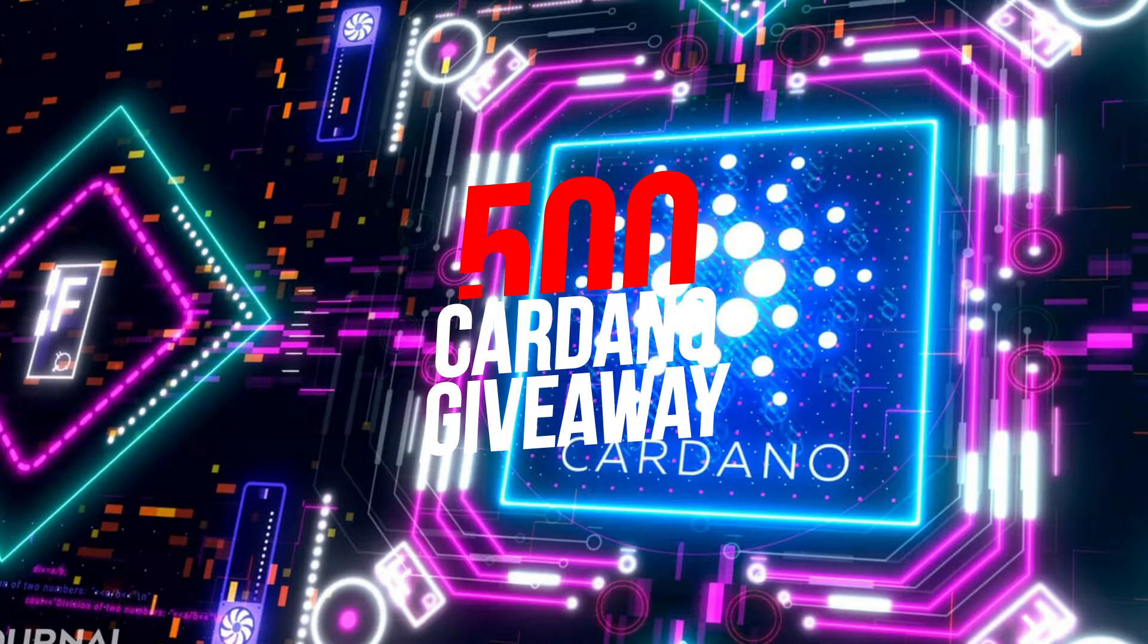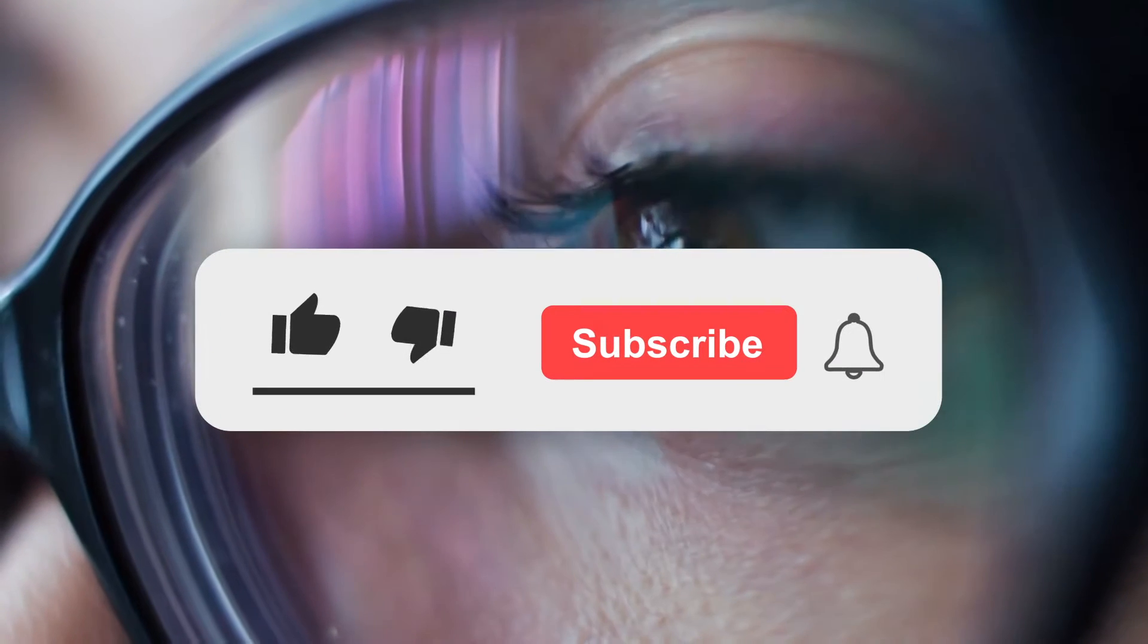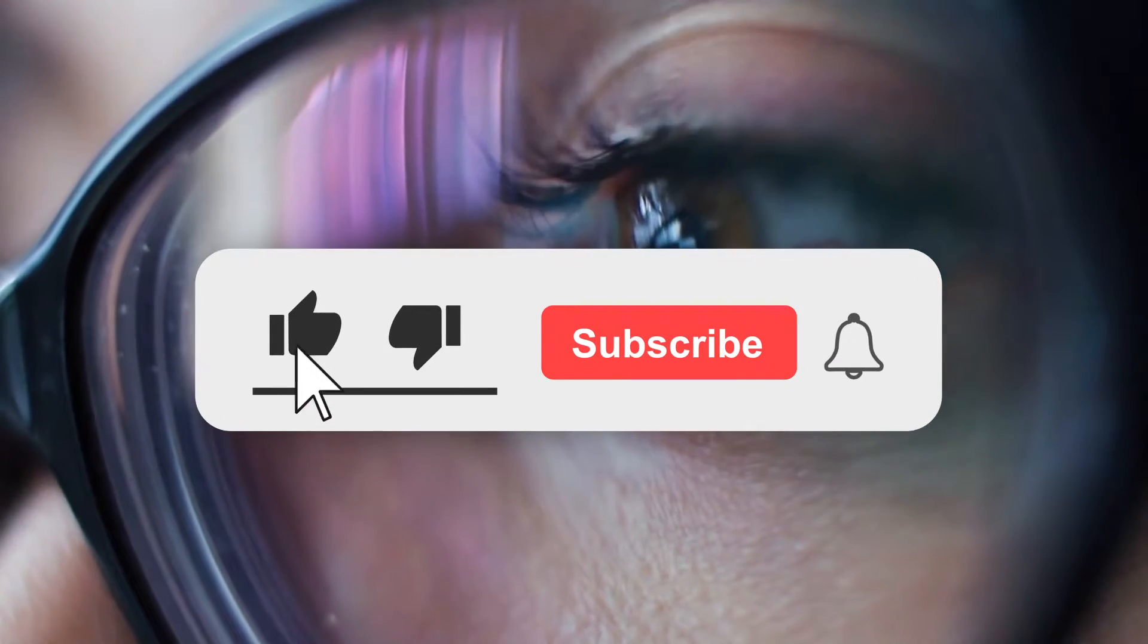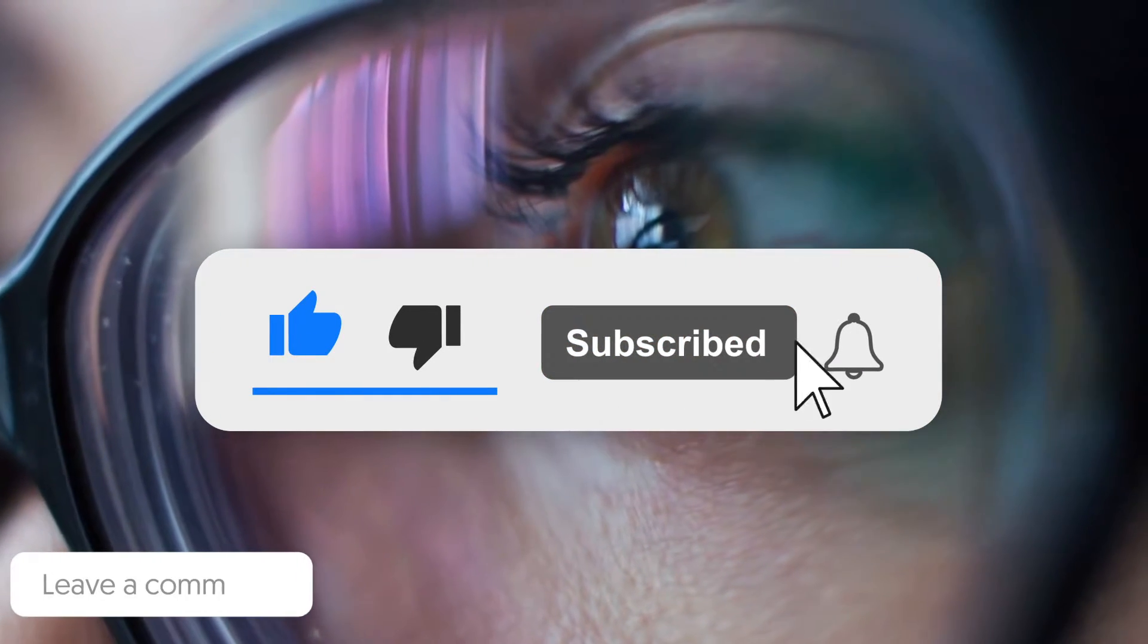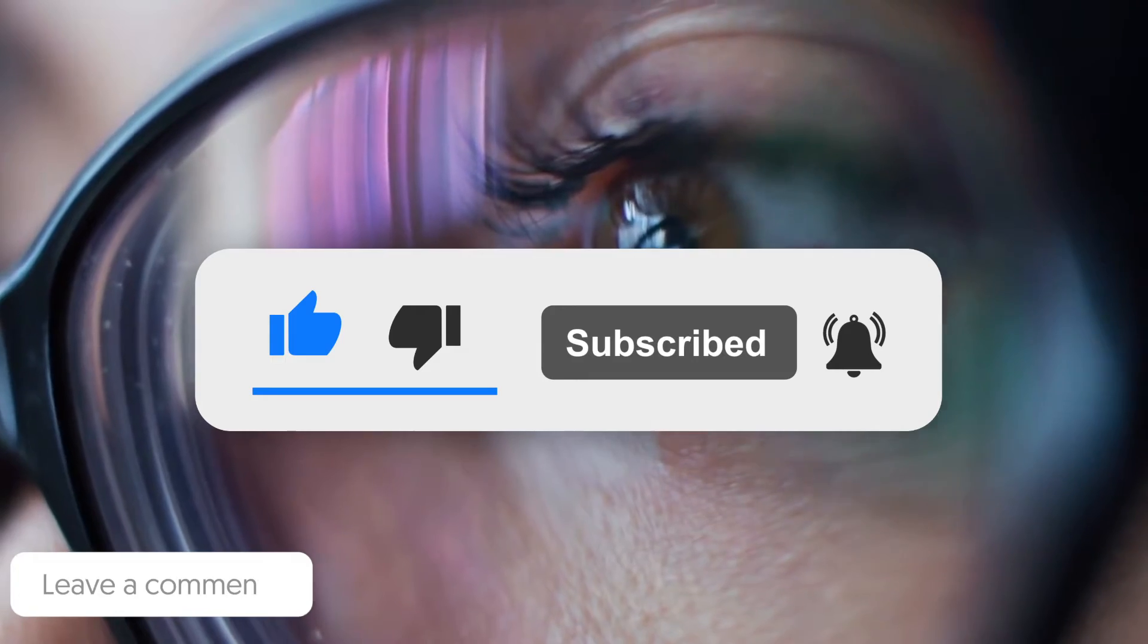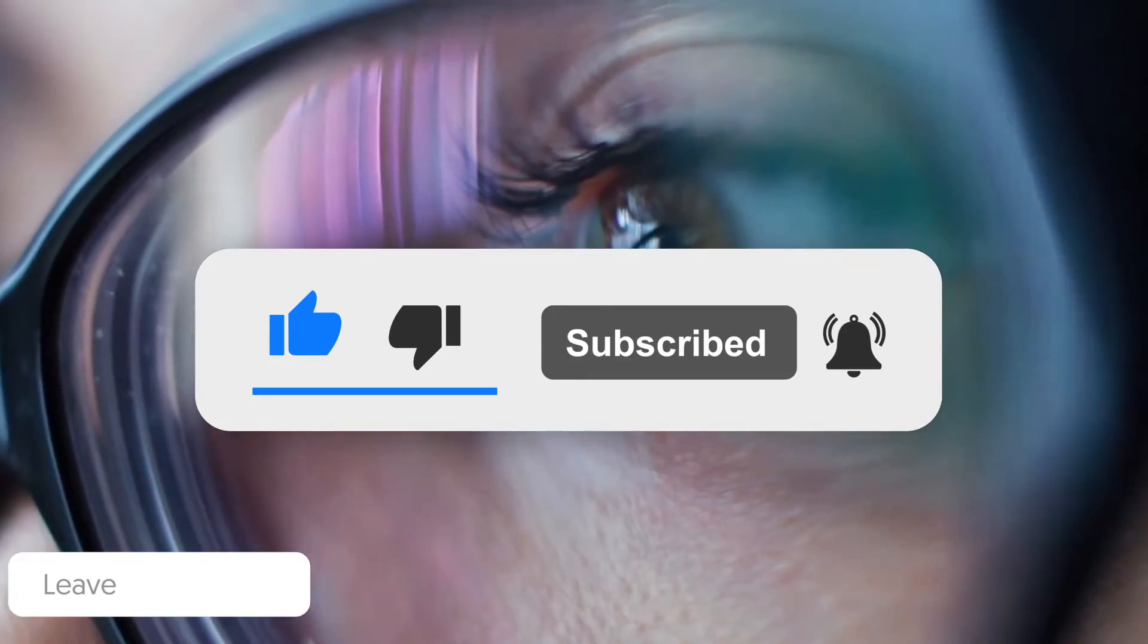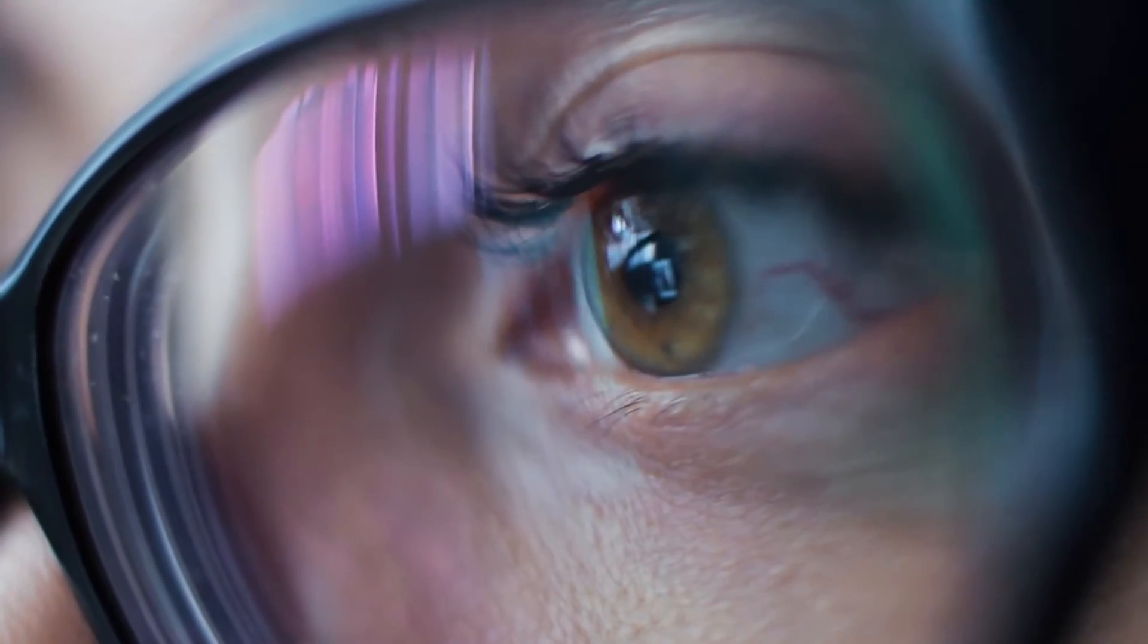What's the catch? Nothing! All you have to do is like, subscribe, comment down below and watch the video till the end and you could be eligible to get 500 Cardano from Crypto Geek!